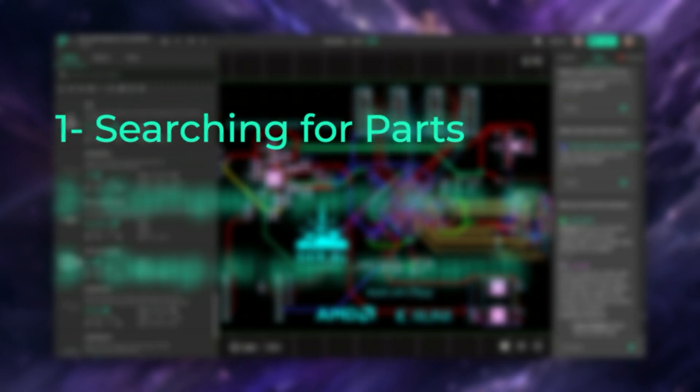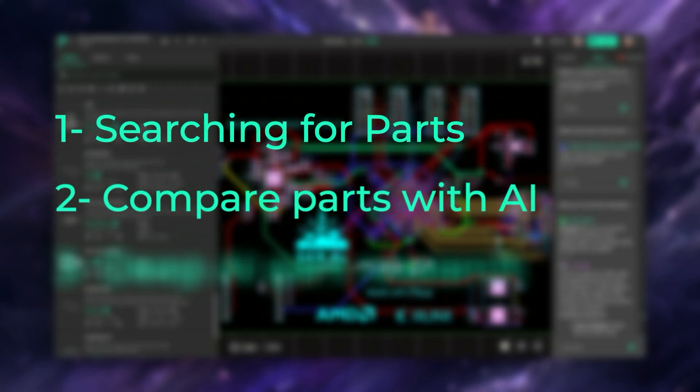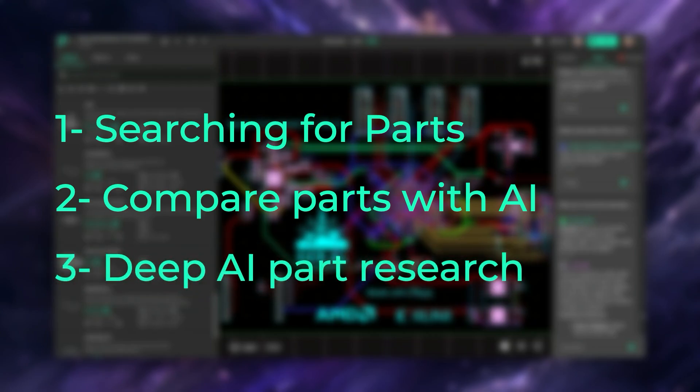In this video, we're going to cover three key ways to get the most out of Flux parts library: using filters to find parts quickly, using Copilot to compare candidate parts, and running advanced parts research with Copilot.